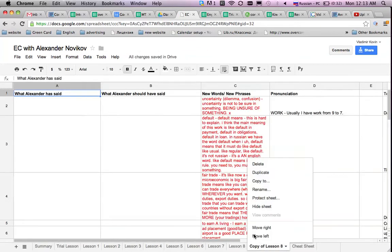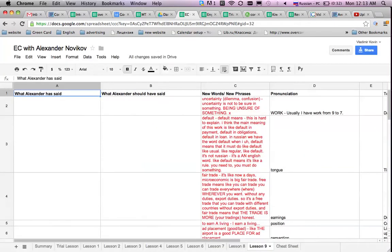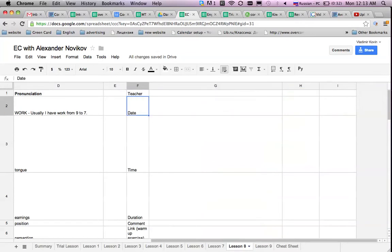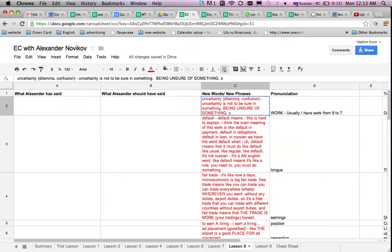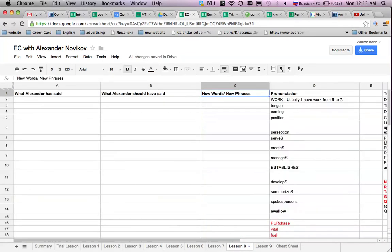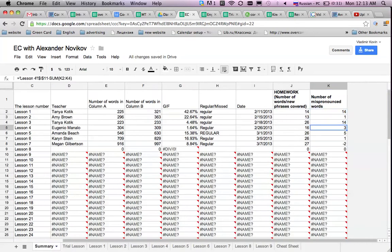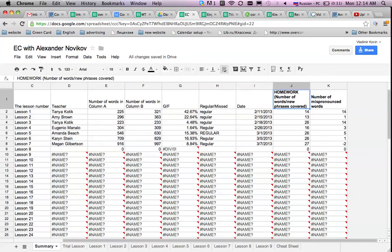What I would do right away is I will duplicate lesson 8, rename it and call it lesson 9. And then what I would do, I will go back to lesson 8 and completely get rid of all the new words in lesson 8. In this case, my summary page will have 0 in column J, which is the homework that was done during or before the lesson. And then I would continue with my regular class.